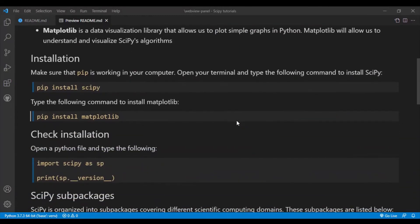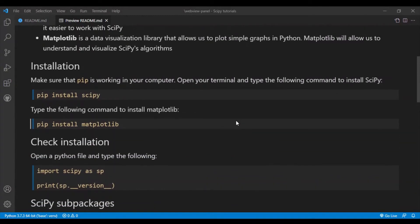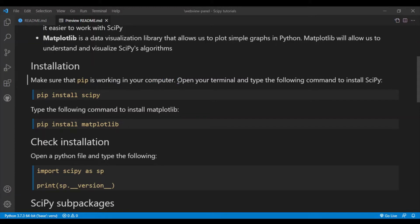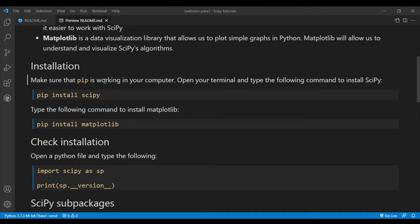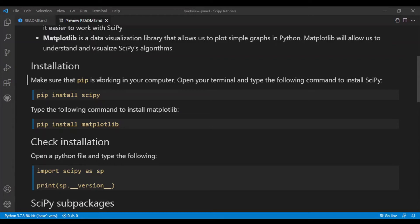So next is the installation. First you need to ensure that pip is working correctly in your computer. So pip is basically a tool that allows you to install external Python modules in your computer. To make sure that pip is working you need to add Python to your path, you need to go and edit your environment variables. There are many tutorials on the internet that will allow you to set up pip correctly, so I'll not be going through that in this video. So once pip is working correctly...